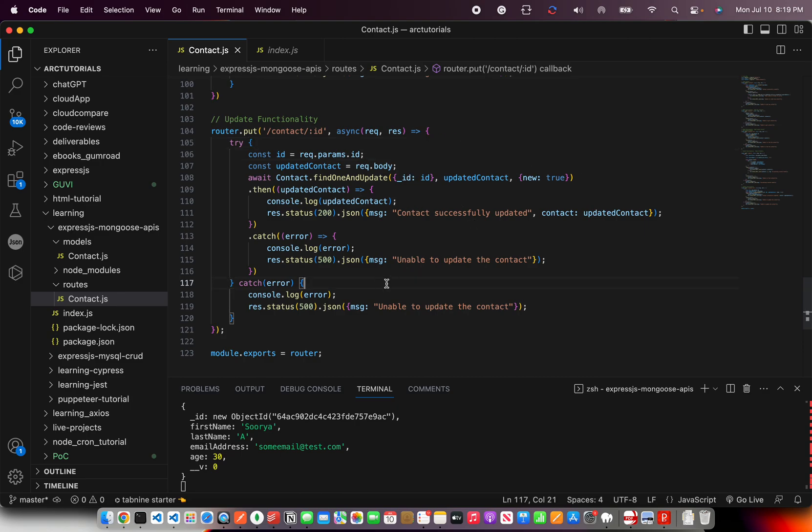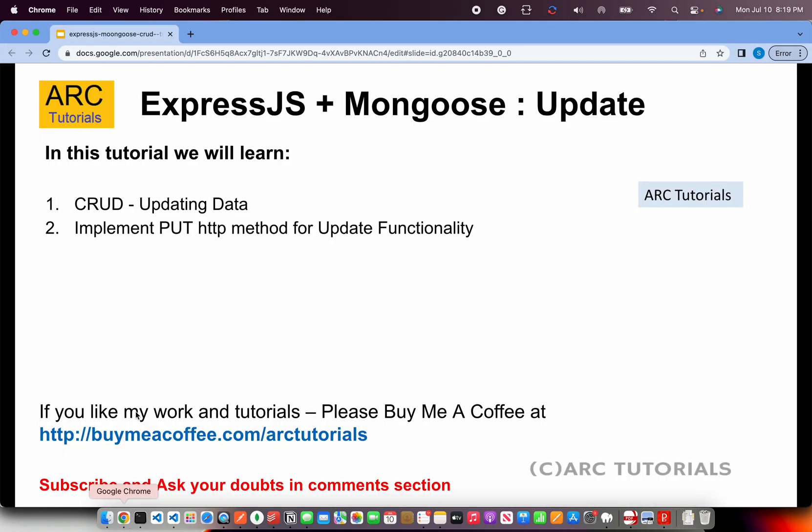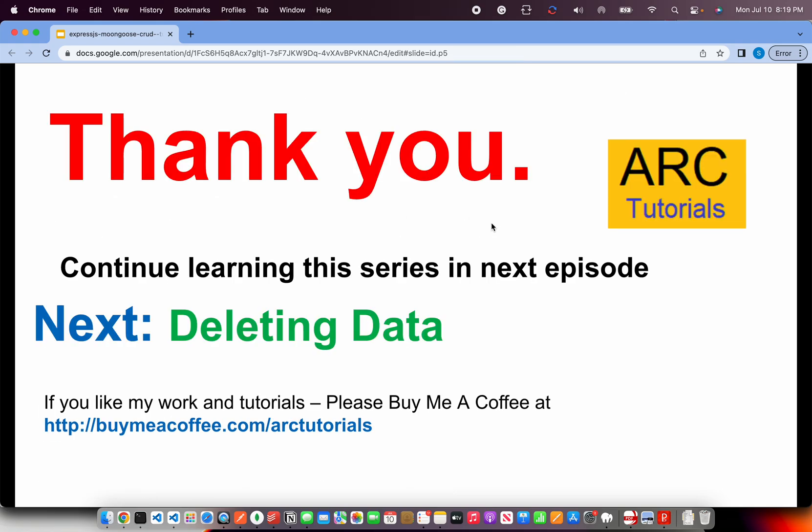And that's pretty much all you will need to update any document. In the next episode we'll work on the delete functionality, very similar to how we achieved update. I hope you are learning, I hope you are having fun learning through the series. Join me in the next episode, we will learn about deleting documents in a collection. Thank you.